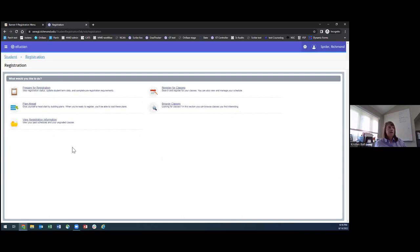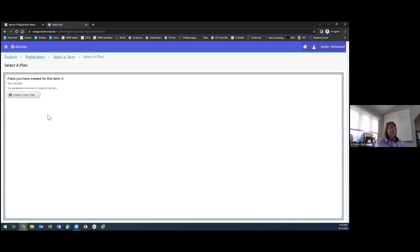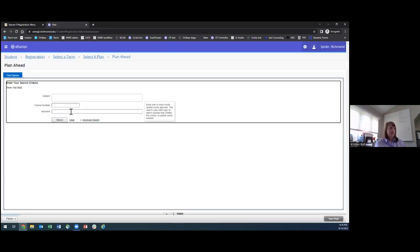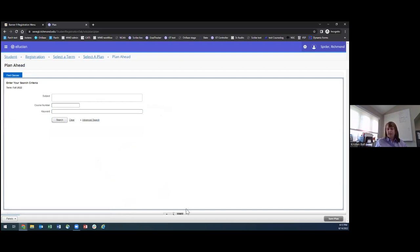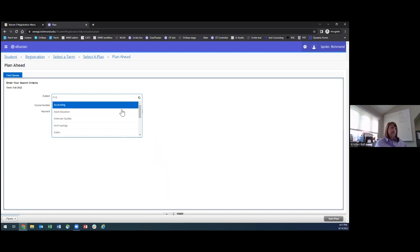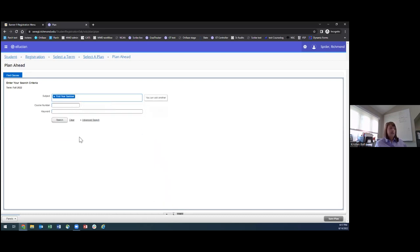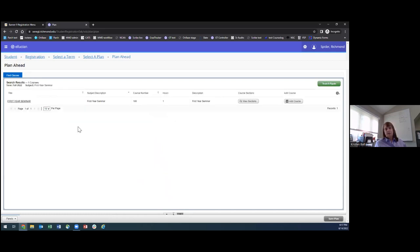Once you've browsed classes and are ready to make a plan, go back to the main landing page through the Student menu and go to the Plan Ahead menu. It will ask for your term, which defaults to the one previously chosen. We only allow planning for one term ahead, so Fall 2022 is the only term available right now. We are asking you to make two plans during pre-registration. One will be your FYS plan — give us as many FYS options as possible. The second plan includes any other courses you're interested in.